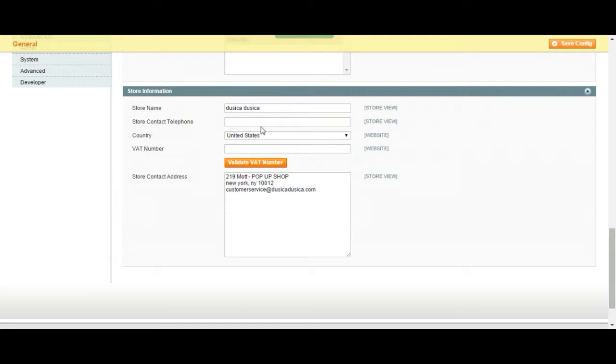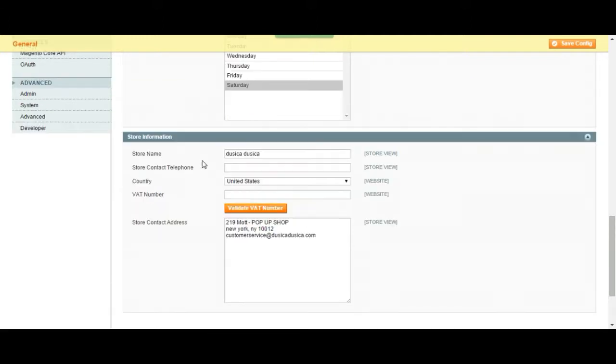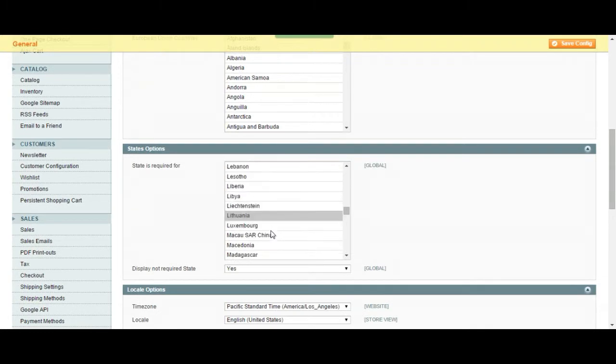This part is important because it just saves this information and uses it whenever needed. For example, at the bottom of your email it is going to have your contact information or anywhere else where they need to use your store information. The things you put over here are going to show up.